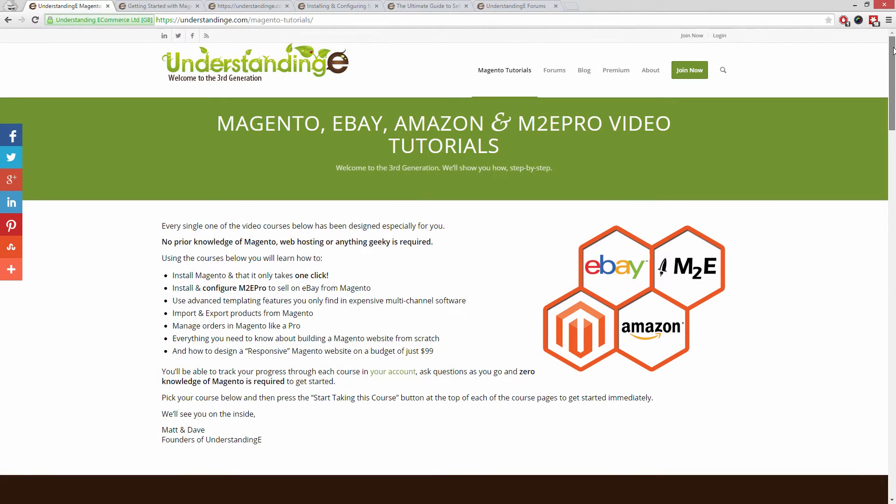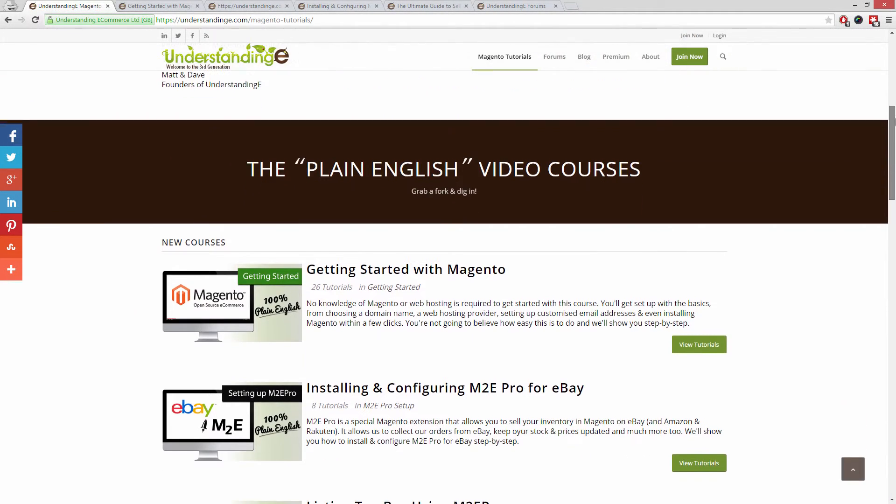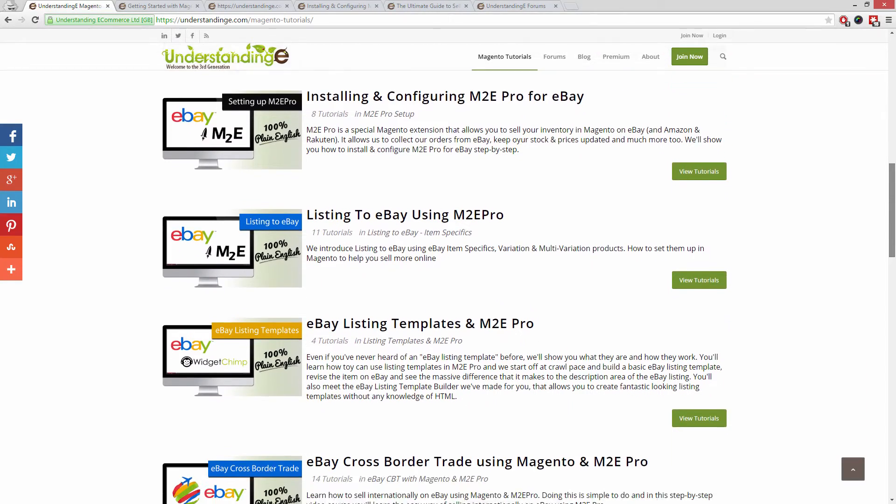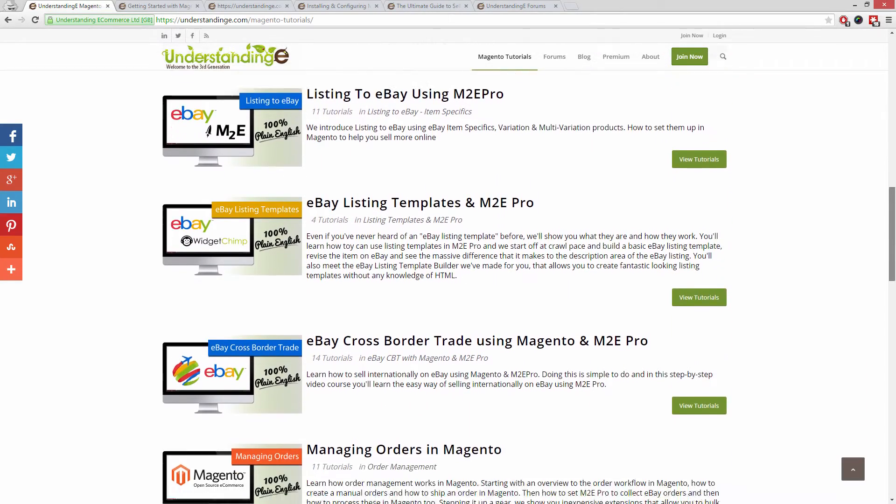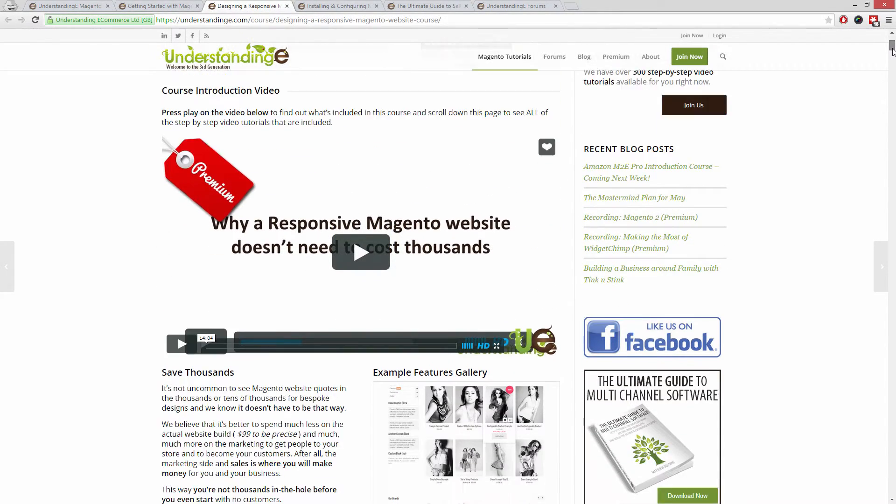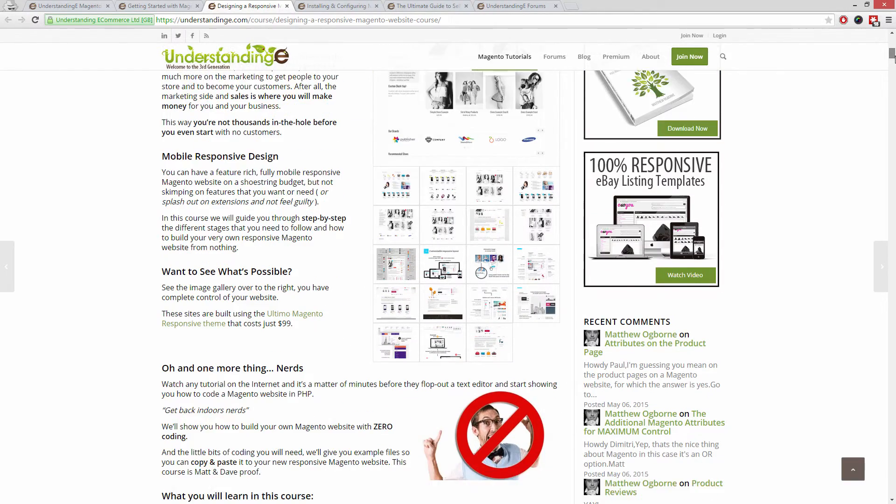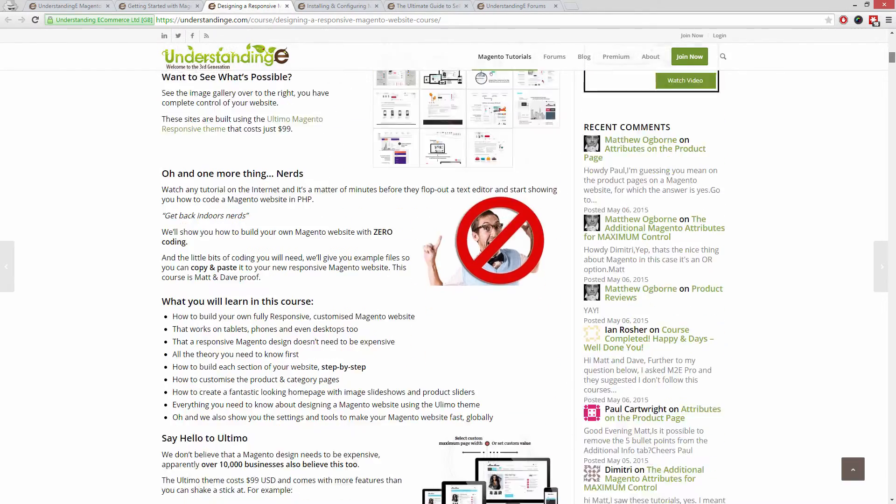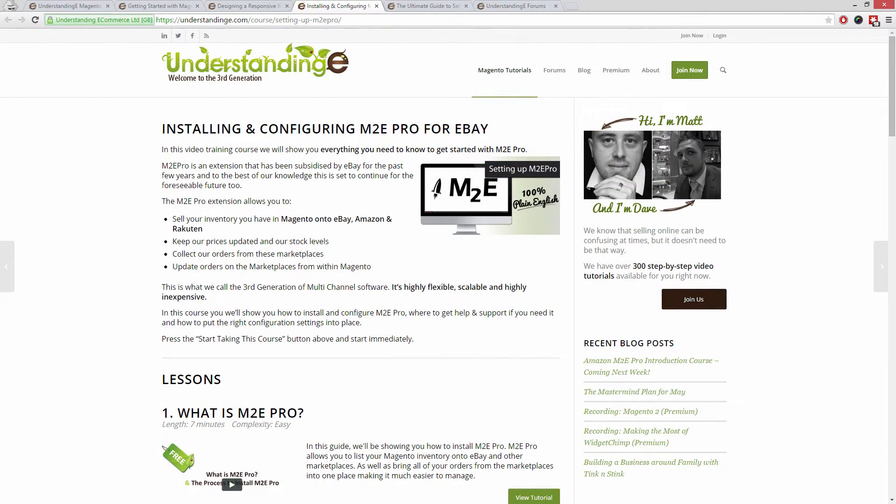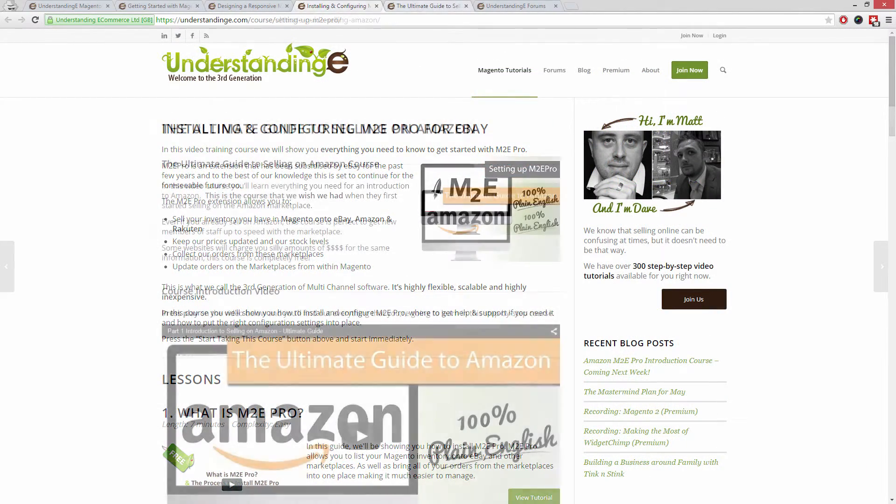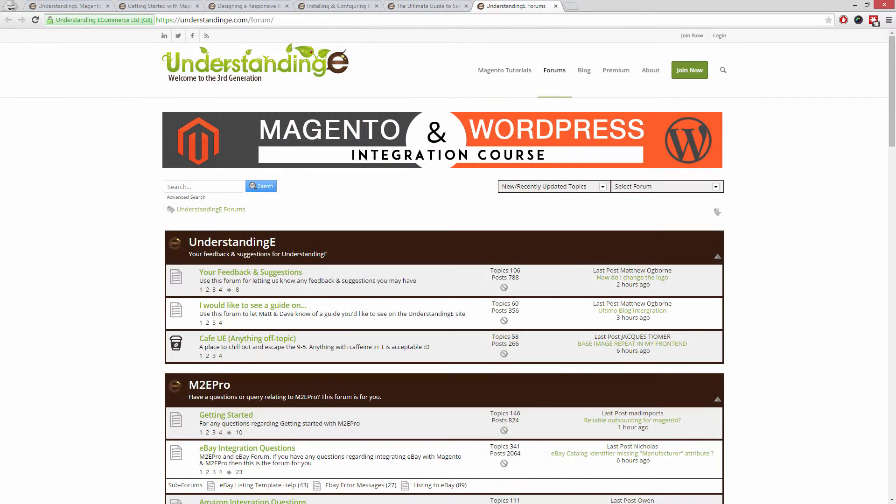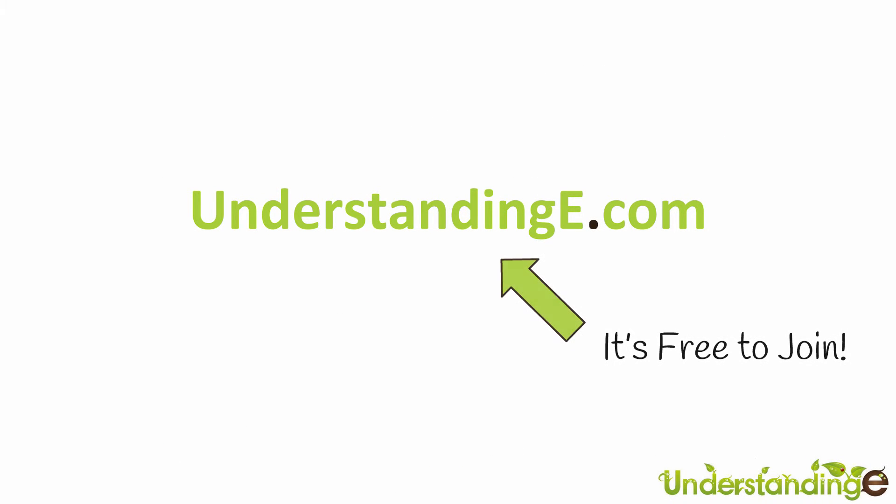We believe to use Magento you don't need a degree in nerd, and we've created over 300 step-by-step video tutorials at UnderstandingE.com to help you. In these tutorials you'll learn how to use Magento with no prior knowledge, how to build a fully responsive Magento website for just 99 dollars, which is about 65 quid, how you can use Magento to sell on eBay and Amazon with M2E Pro, and you'll be joined by over 6,000 fellow business owners just like you. The best part is it's free to join. So from myself Matt and me Dave, we'll see you there. Cheerios.